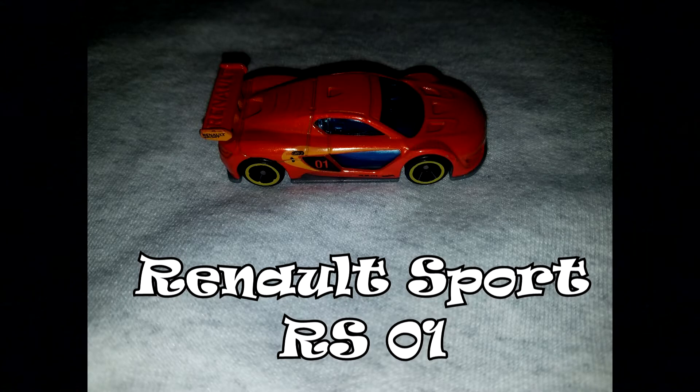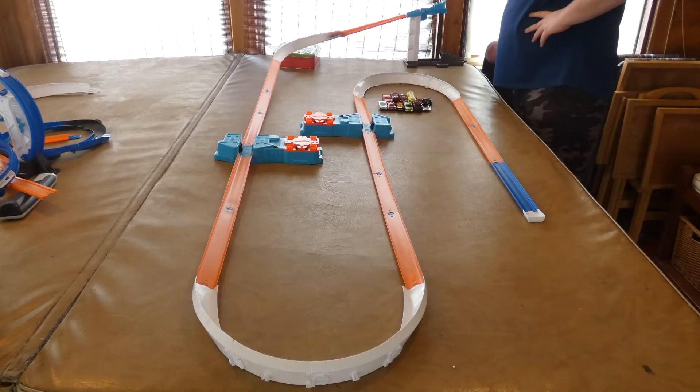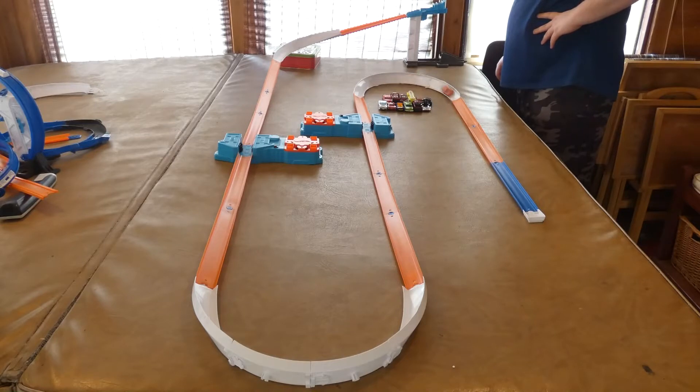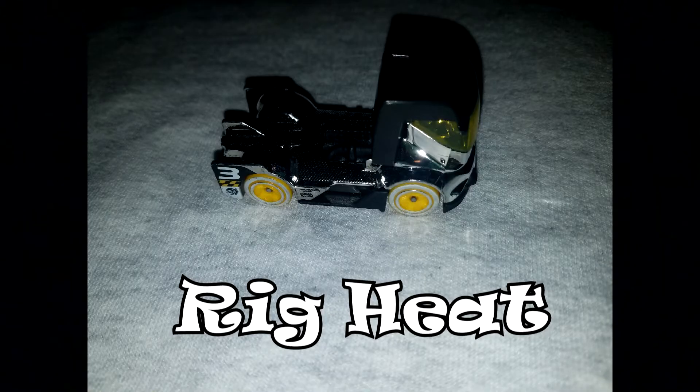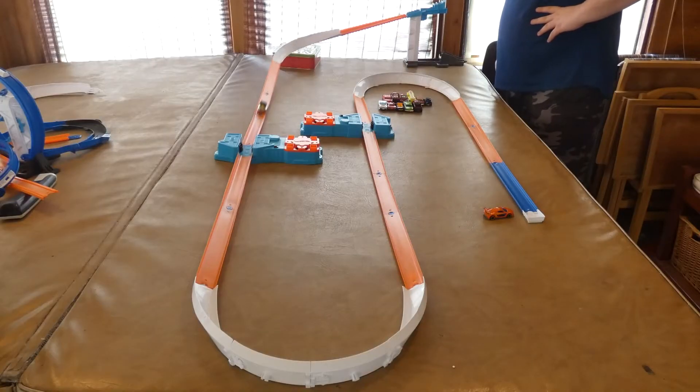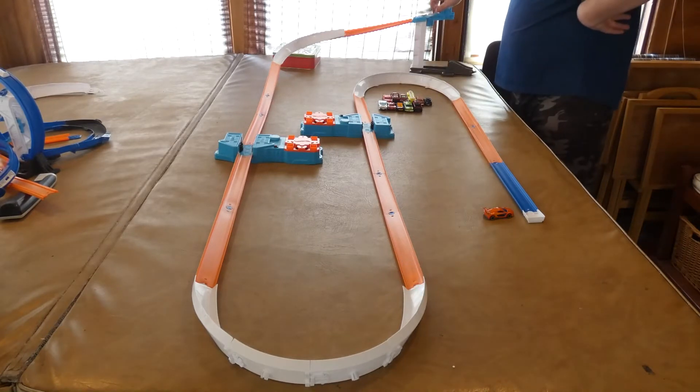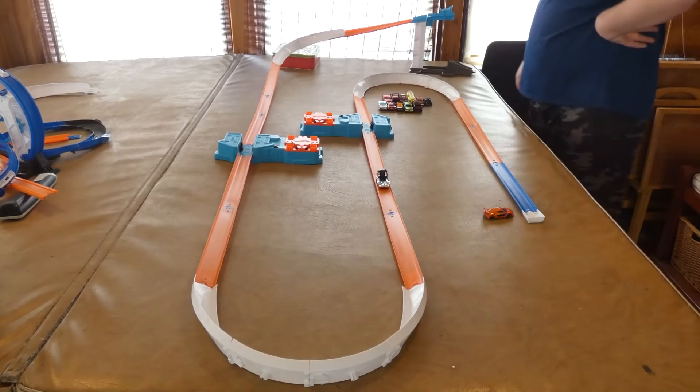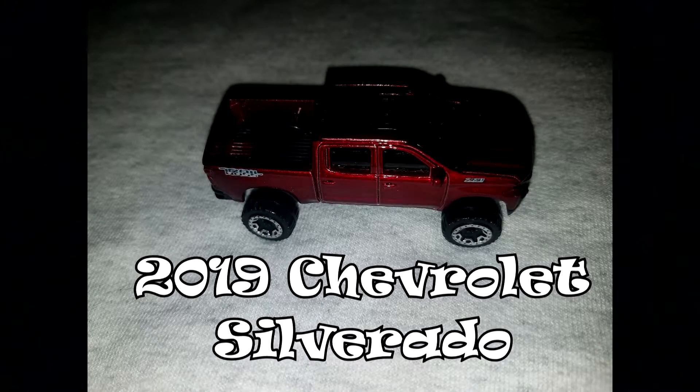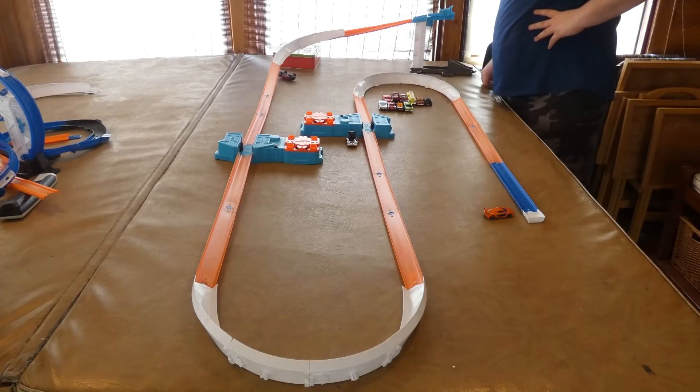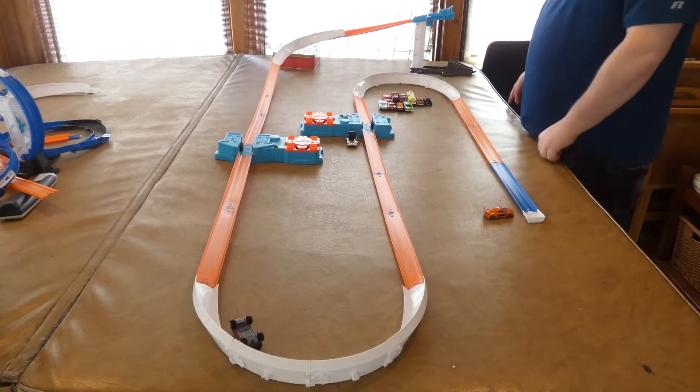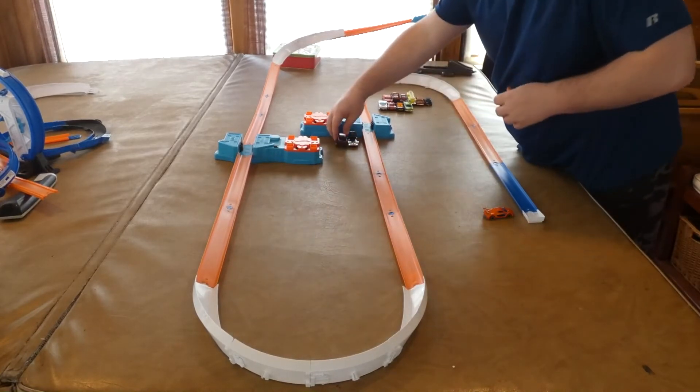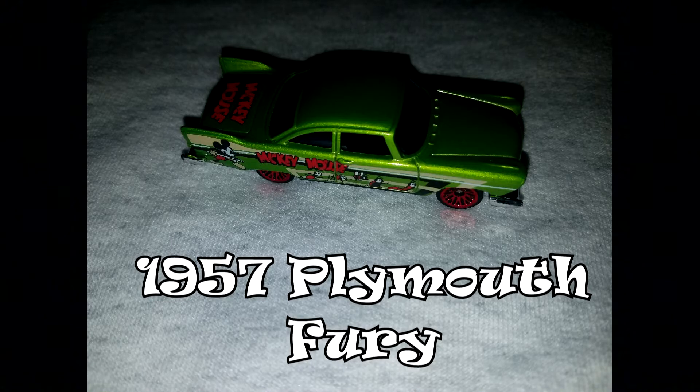First car to go in is the Renault Sport RS01 Rig Heat. 2019 Chevrolet Trail Boss. 1957 Plymouth Fury.